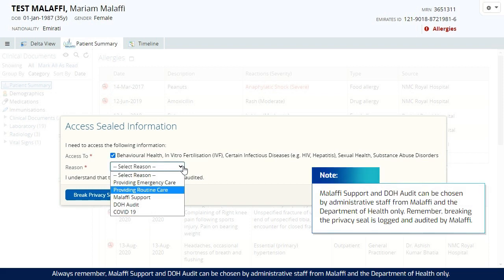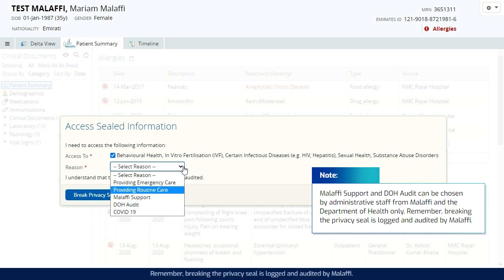Always remember, Malaffi support and DOH audit can be chosen by administrative staff from Malaffi and the Department of Health only. Remember, breaking the privacy seal is logged and audited by Malaffi.